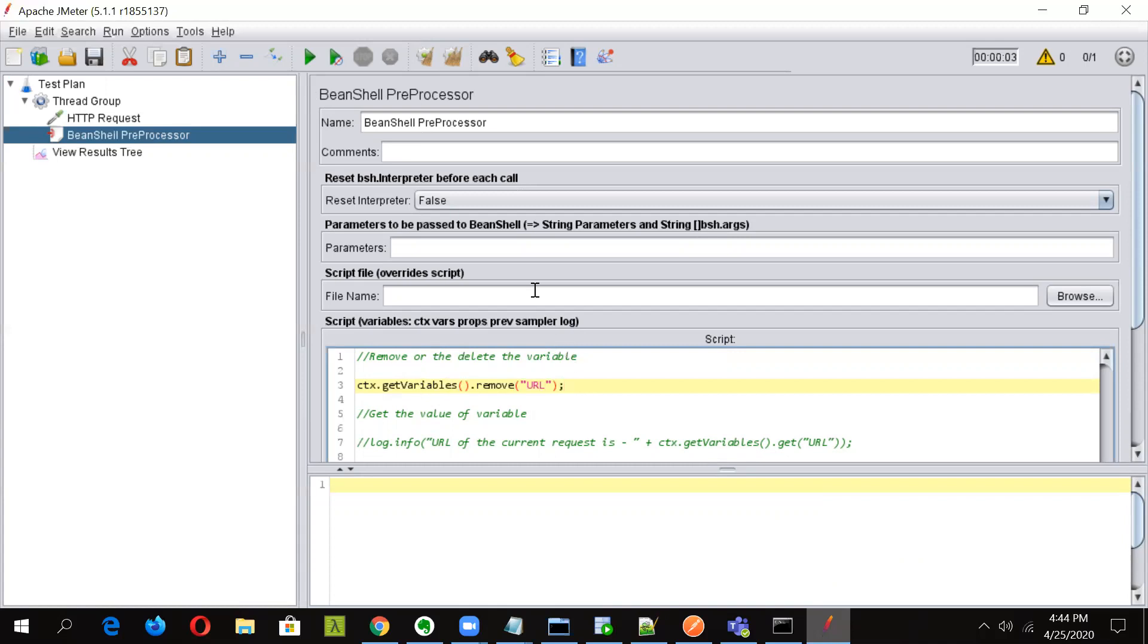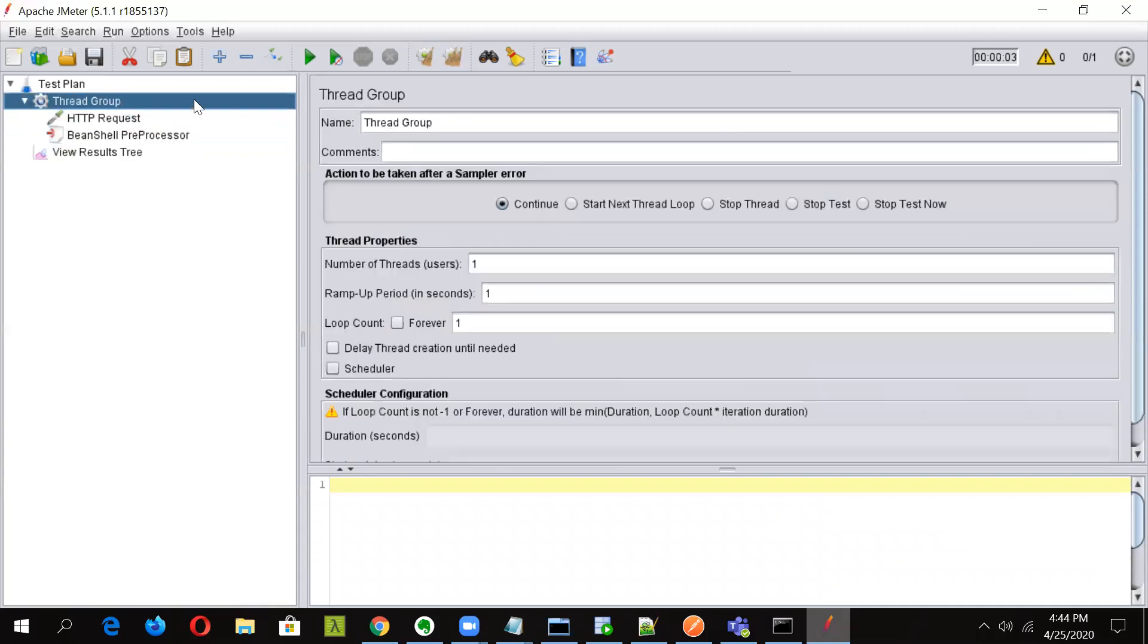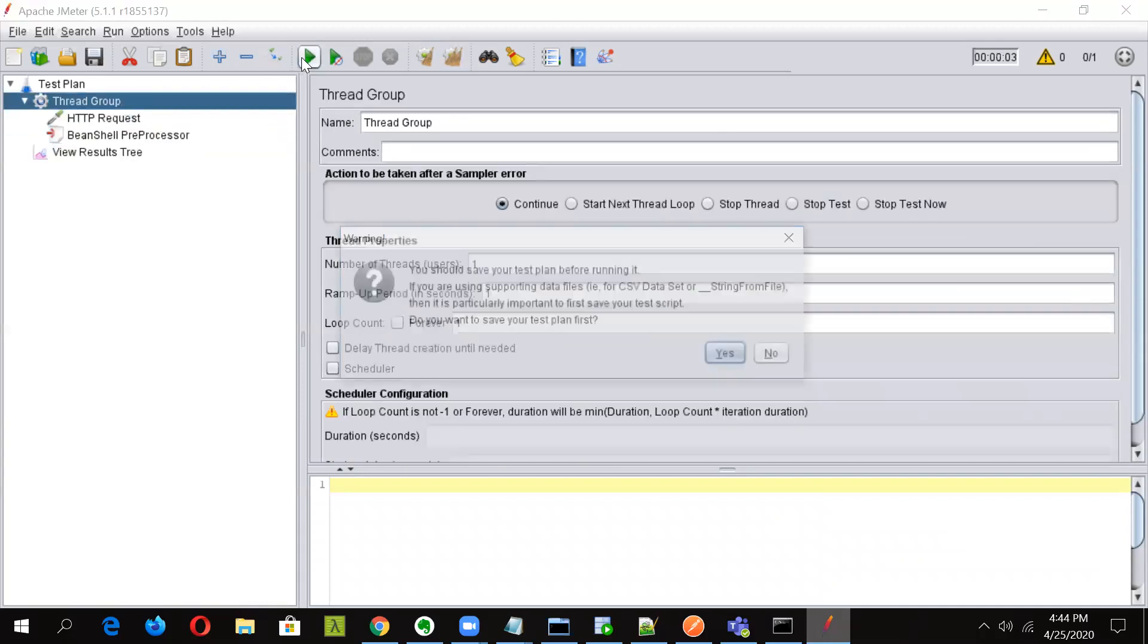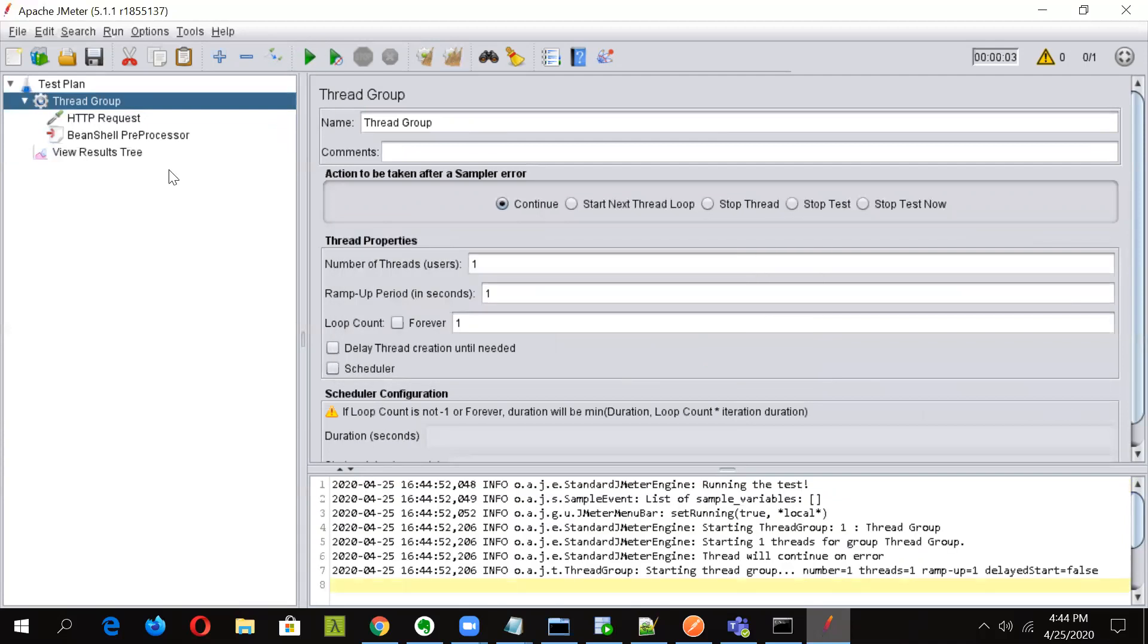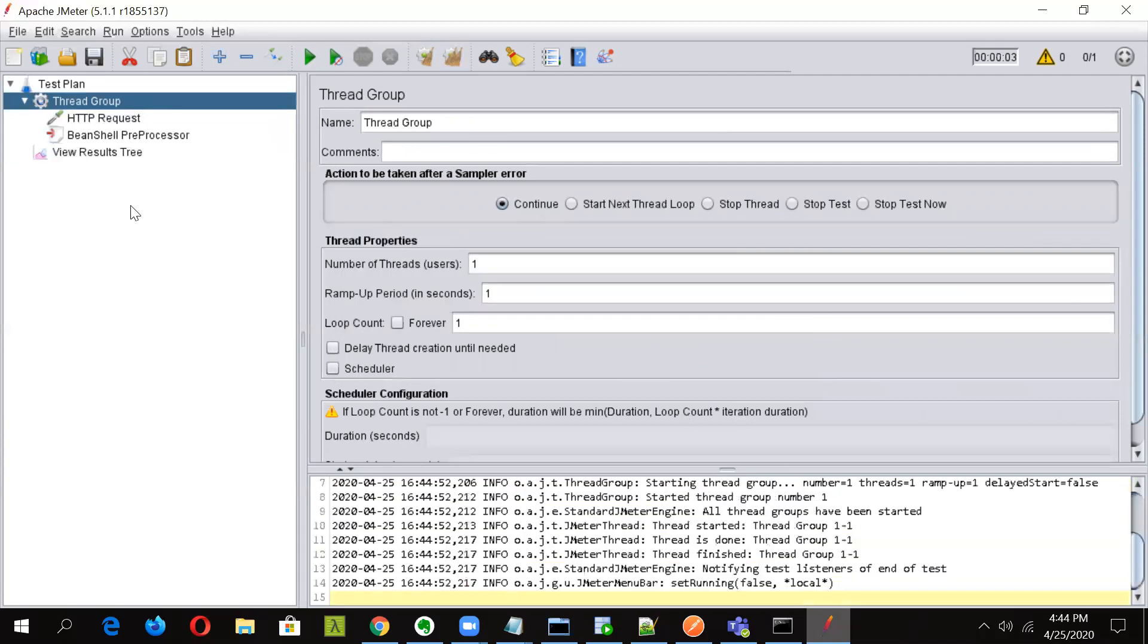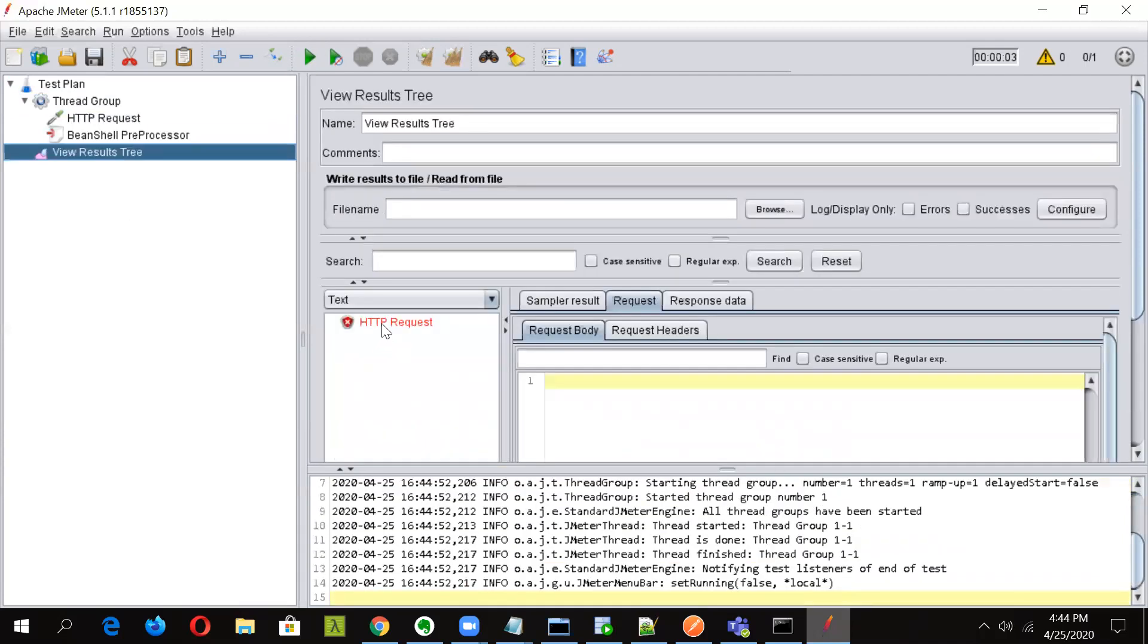Yeah. So now let us quickly clear out the results, previous result. And let us run this plan again. Now we will see, go to the results. You can see.